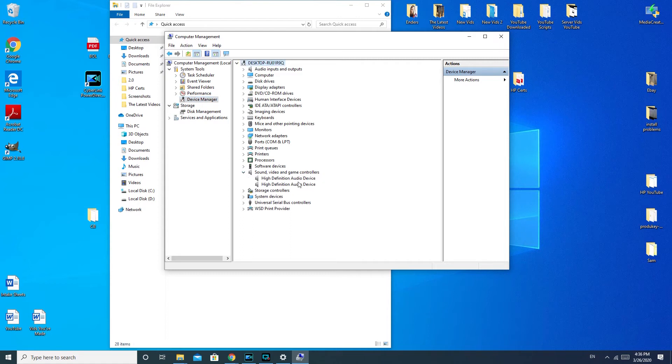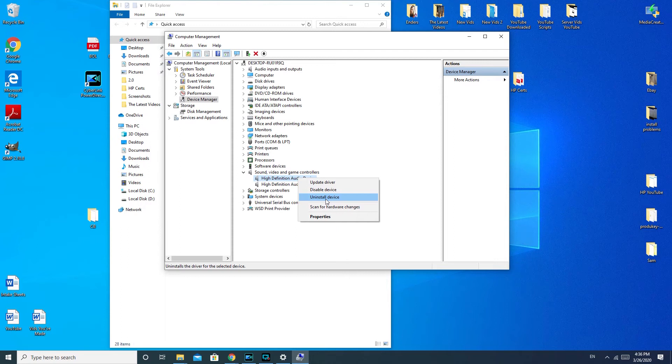High Definition Audio Device. We're going to right click. And now what we're going to do is we're going to uninstall the driver. I'm sorry, I'm not going to actually uninstall my device because my sound is currently working. But if your sound is not currently working, you would click on Uninstall Device.